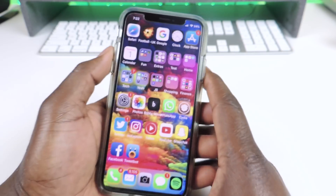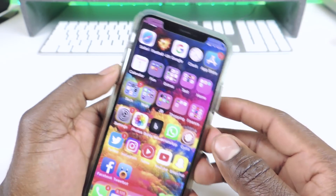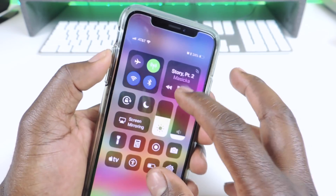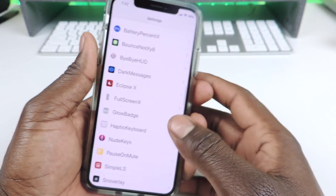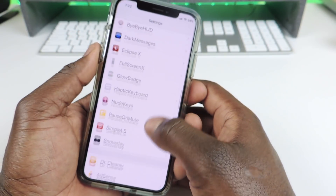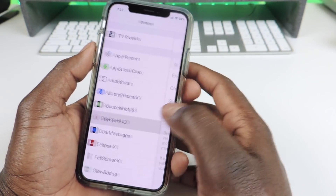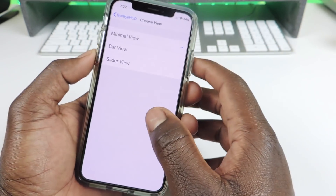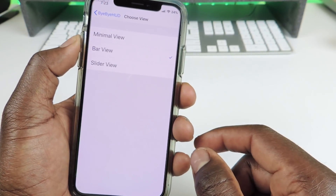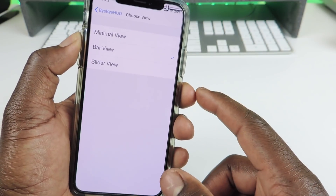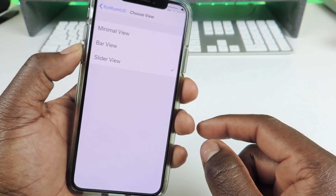And the other one is called Bye Bye Hood. Bye Bye Hood basically gives you a volume hood in the status bar. You can actually switch it up — just go into settings. If you put it on minimal, it'll just show it in the corner. If you do bar view, you see it's like a bar going all the way across. And slide view is just a slider. That one is called Bye Bye Hood.